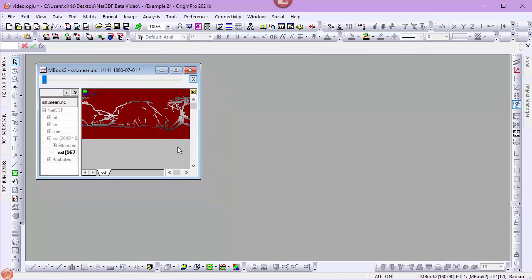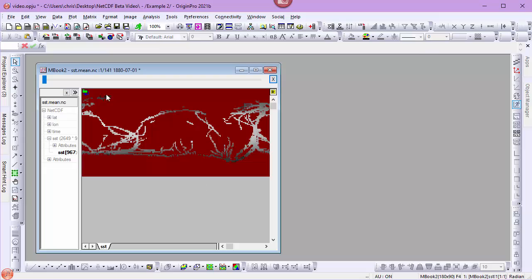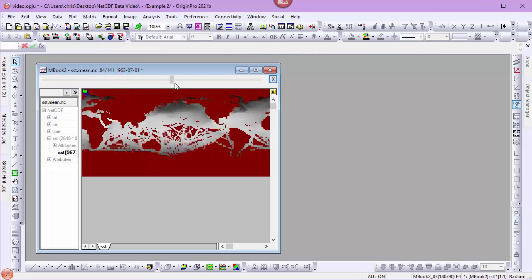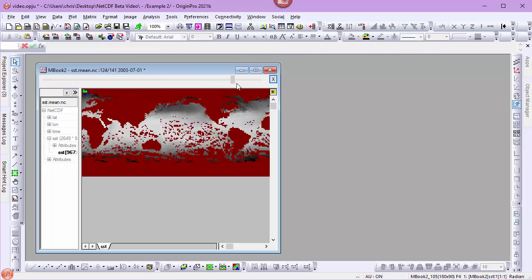Once I've brought my data in, we can use the slider to navigate the records. I'll come up to the year 2020.